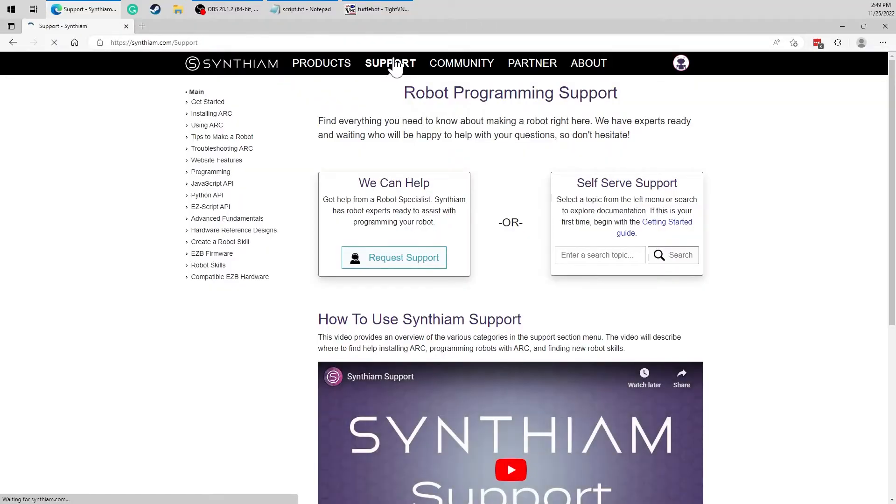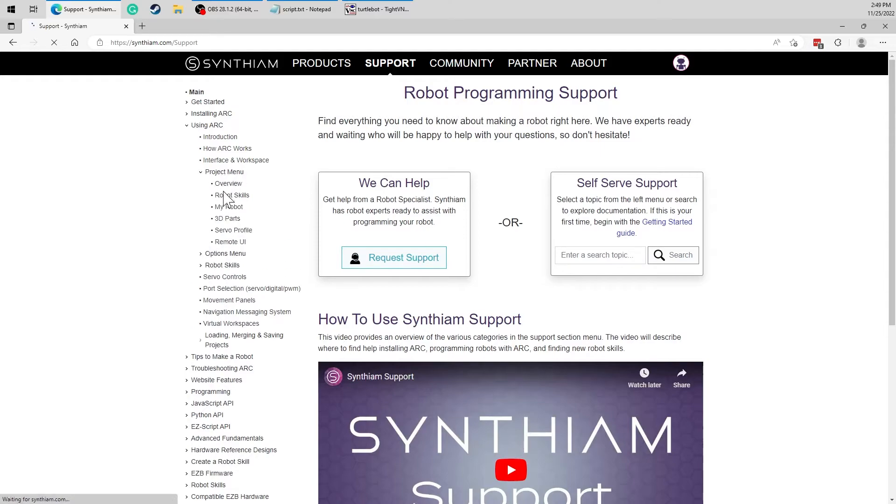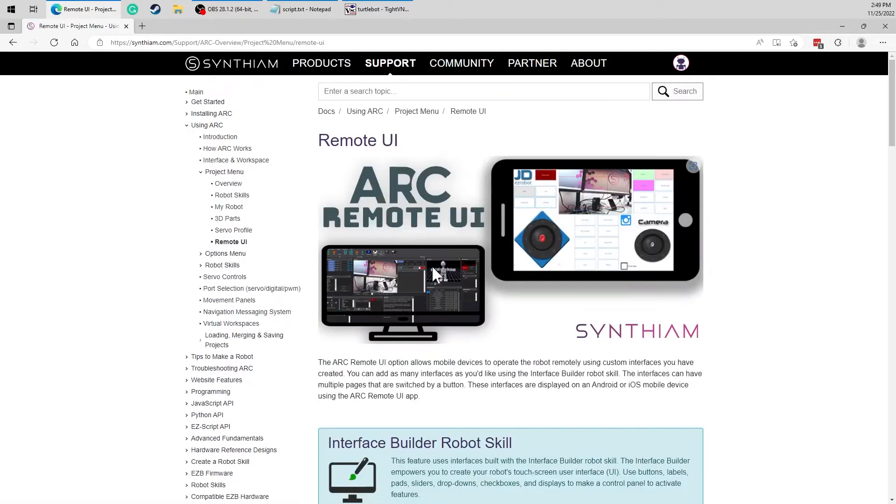Before we begin configuring the Remote UI, let me show you the manual page for reference. Go to Synthiam website, support, using ARC, project menu, and remote UI.